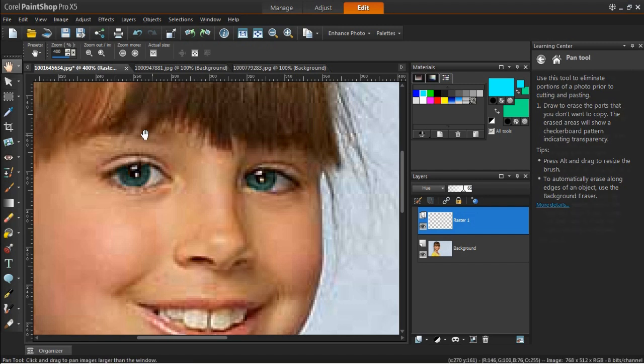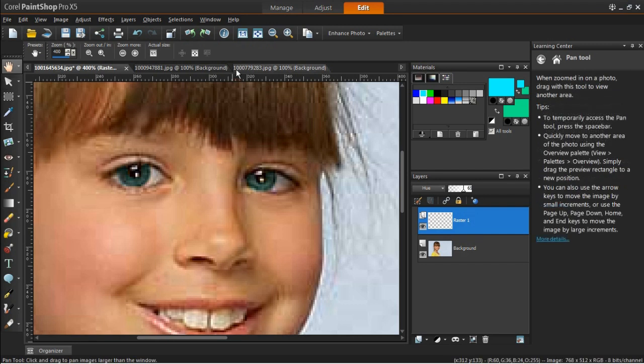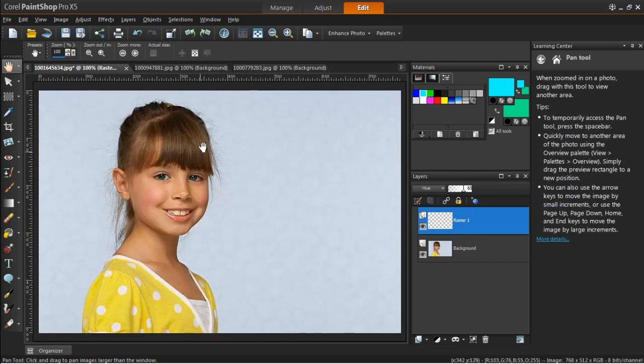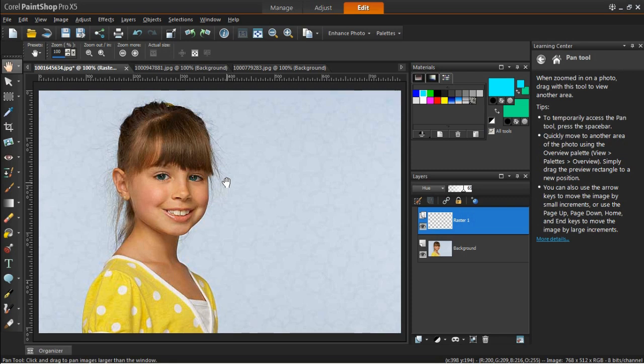Feel free to play around with these values until you achieve the desired effect, and then zoom out to view the result.